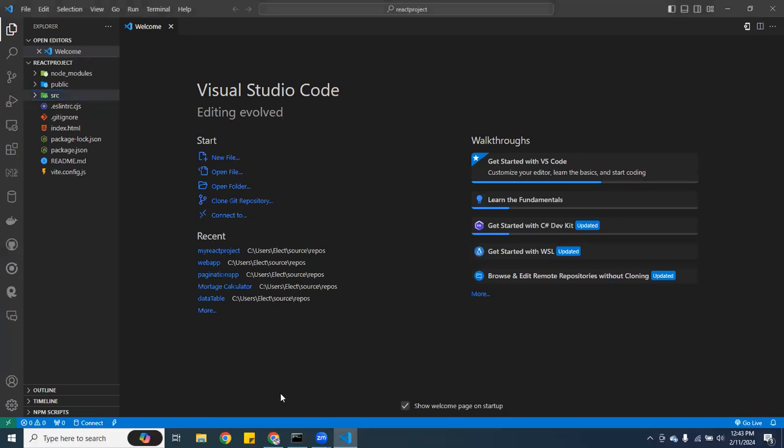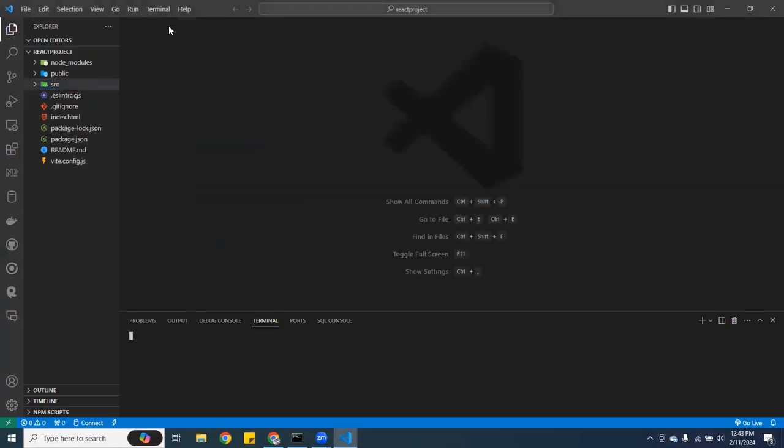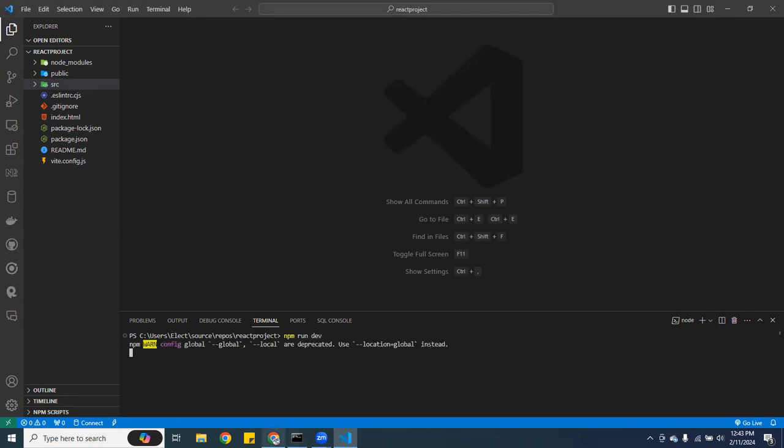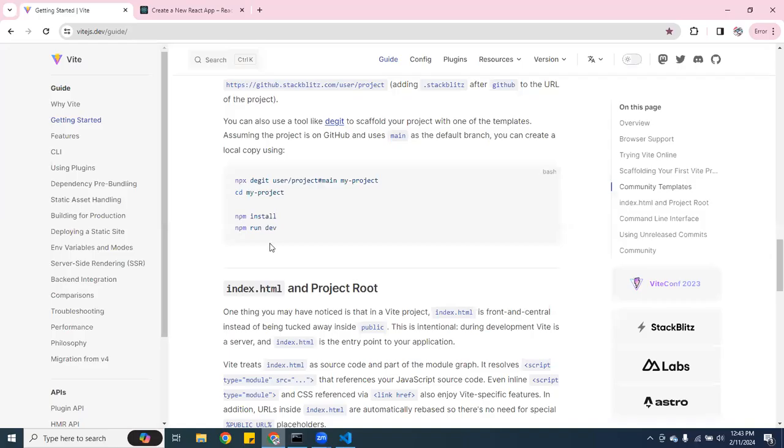Let me open my terminal here on VS Code. And I am going to do npm run dev like that. And let's see what happens. See what port it opens.